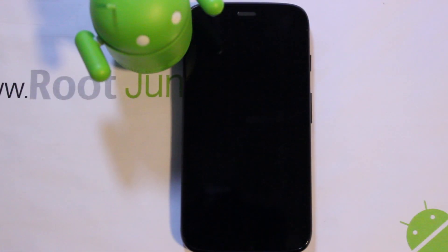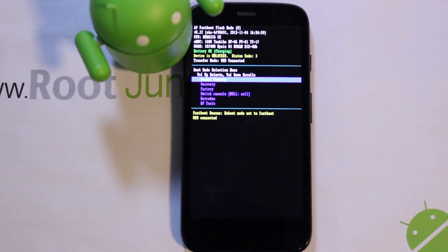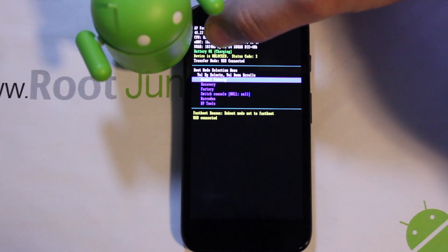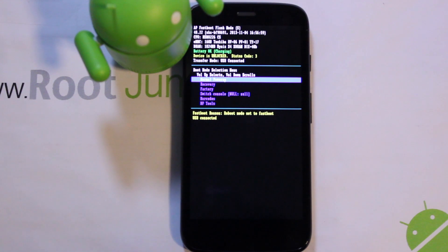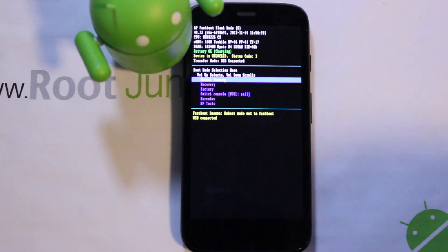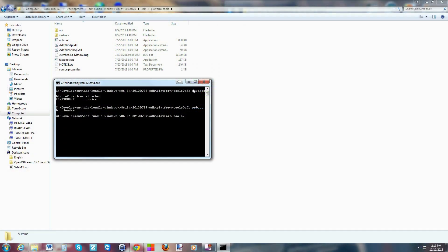The device is now booting into bootloader mode. Once you see this screen, you're in bootloader mode. Make sure you have a good battery charge. You can see right here it says 'Device is UNLOCKED — Status Code 3,' which means you have an unlocked bootloader. If you don't, the next step won't work. Now to verify fastboot drivers, type 'fastboot devices' and it should return a number followed by 'fastboot.'